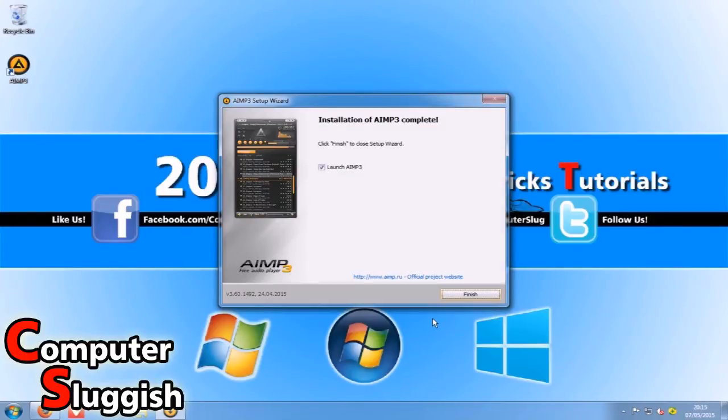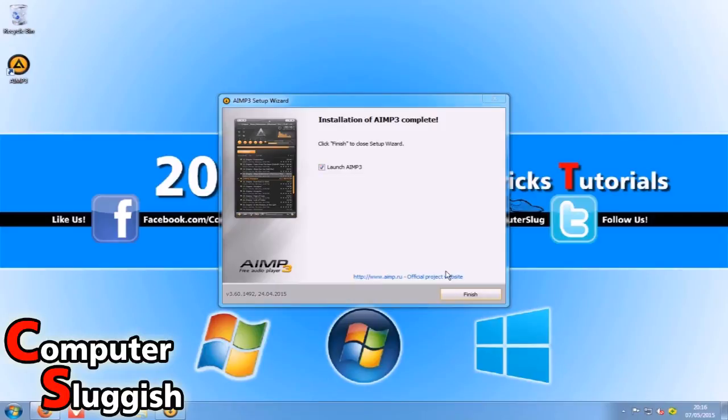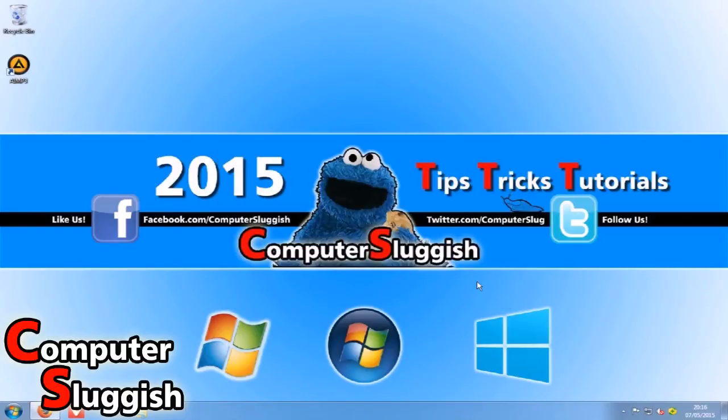Once you've installed the program you'll notice that over here it's added it to our desktop. We're just going to launch it for now so just keep that checkbox ticked and go Finish.